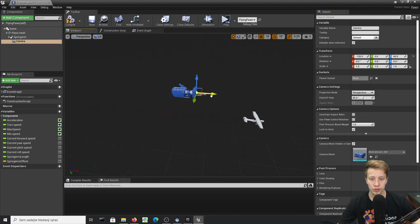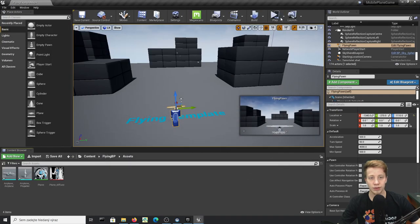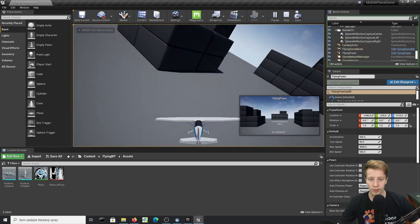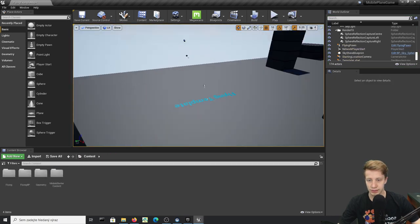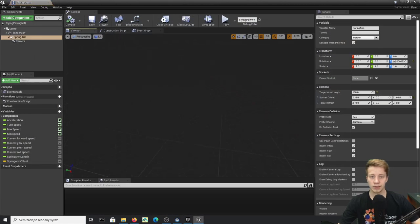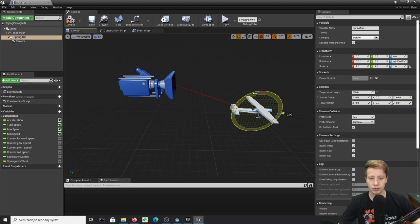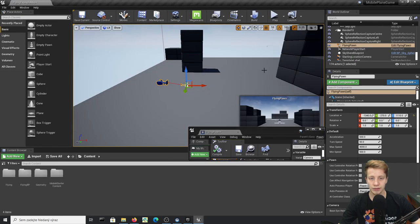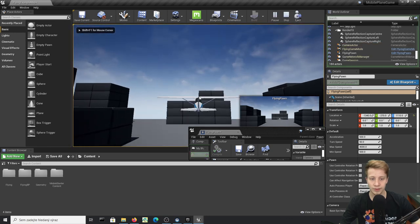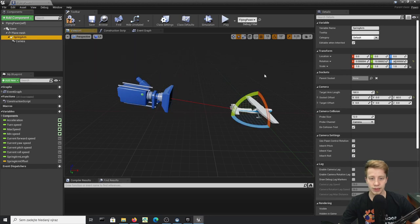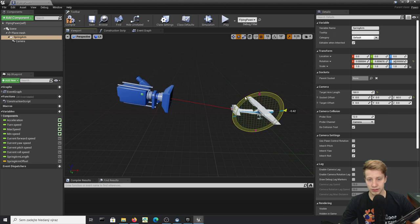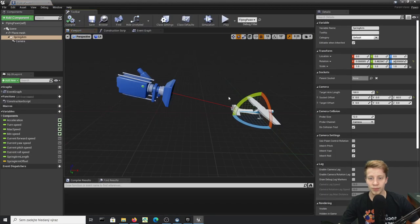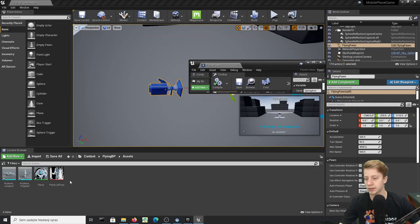Let's try playing the game to see how it looks. I'll use the regular viewport since it's faster. Then back in the Flying Pawn, let's take the Spring Arm rotation and rotate it down so the camera has a better angle. Adjust it slightly upward, and now we have a nicer view of the plane from above. You can find your own perfect position.